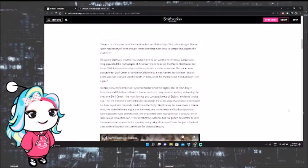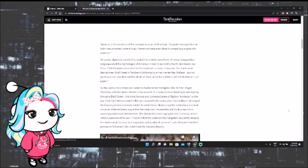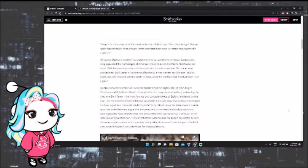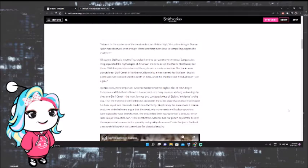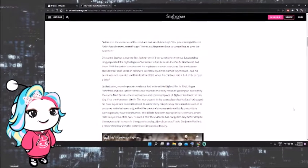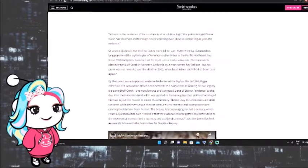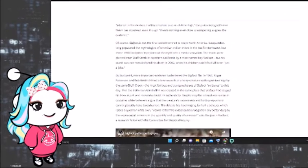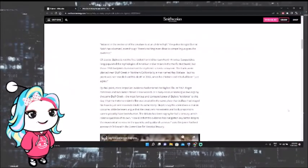Sasquatches long populated the mythologies of American Indian tribes in the Pacific Northwest. But those 1958 footprints transformed the myth into a media sensation. The tracks were planted near Bluff Creek in Northern California by a man named Ray Wallace. But his prank was not revealed until his death in 2002 when his children said it had all been just a joke. True story, hilarious.